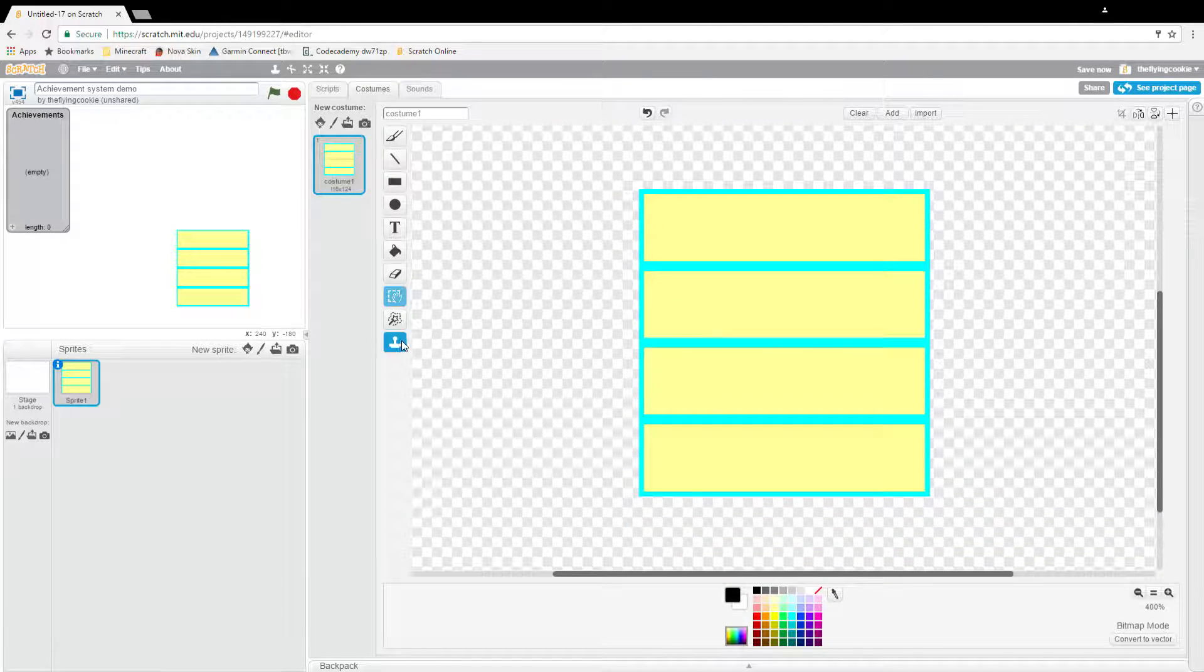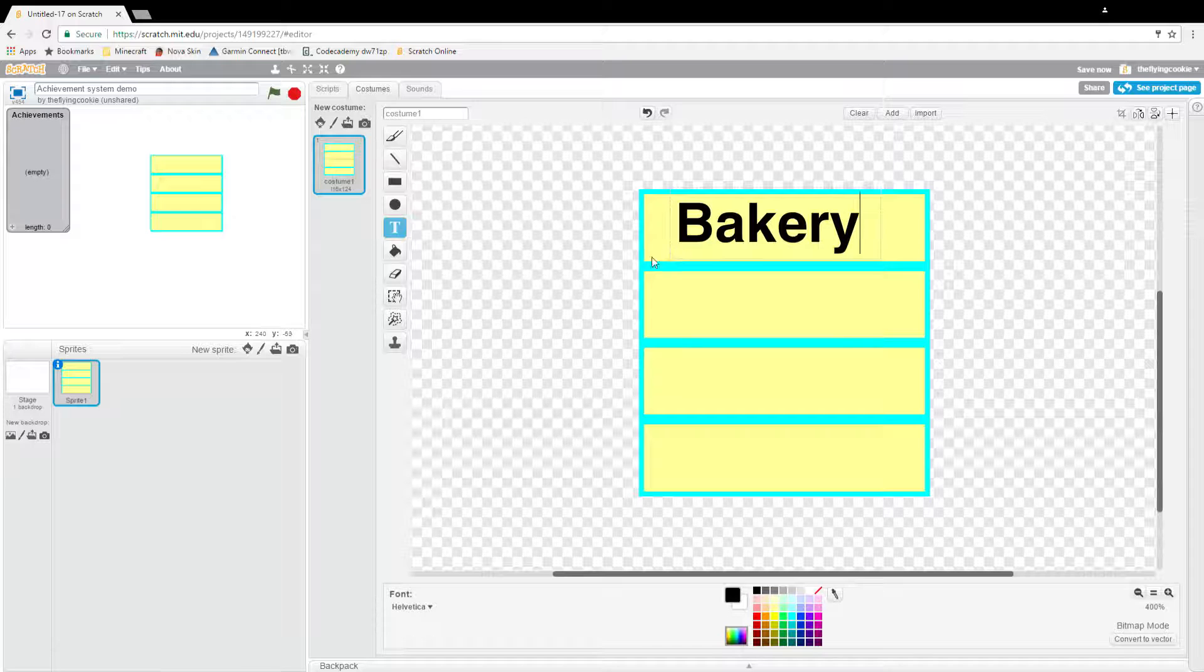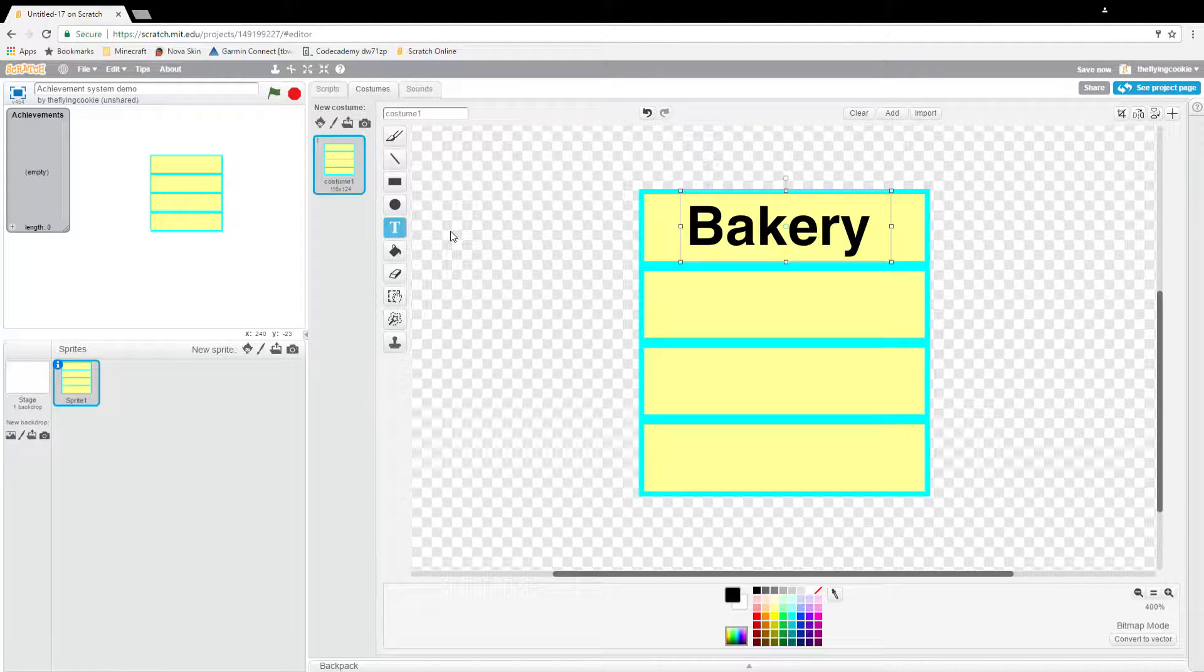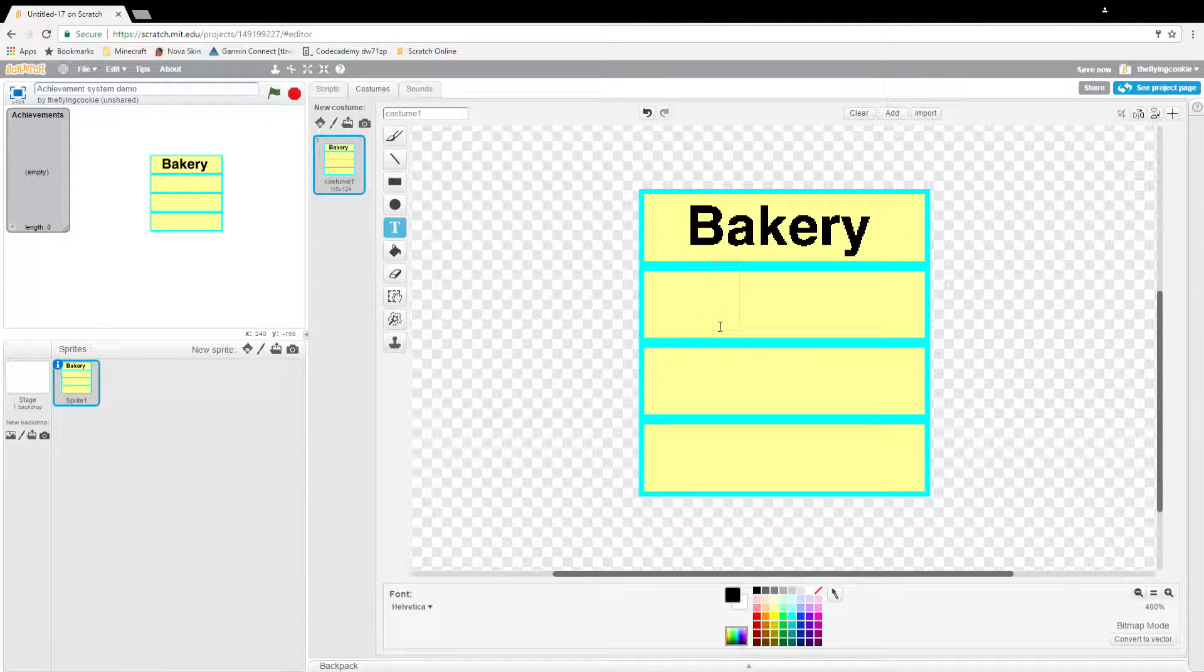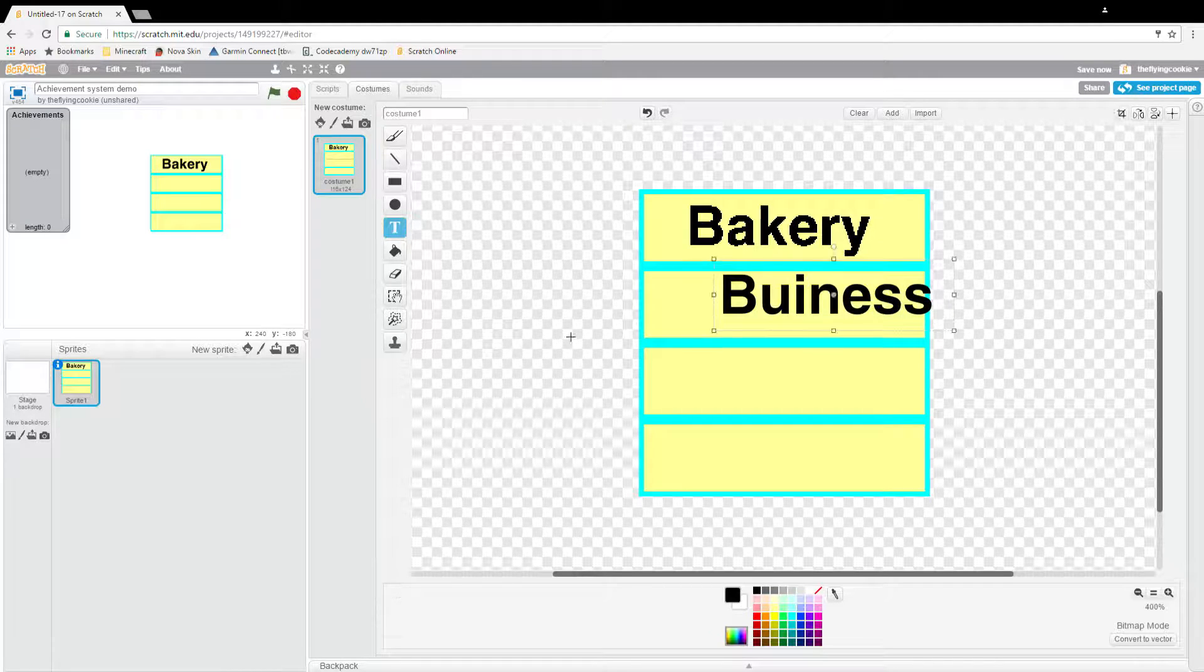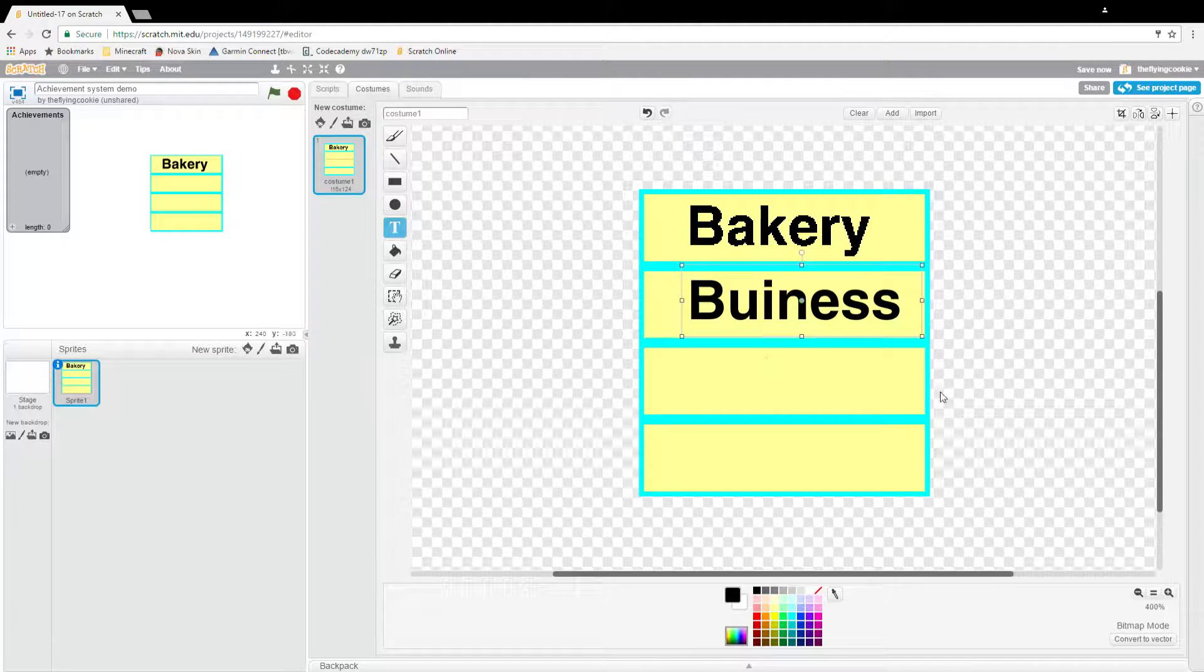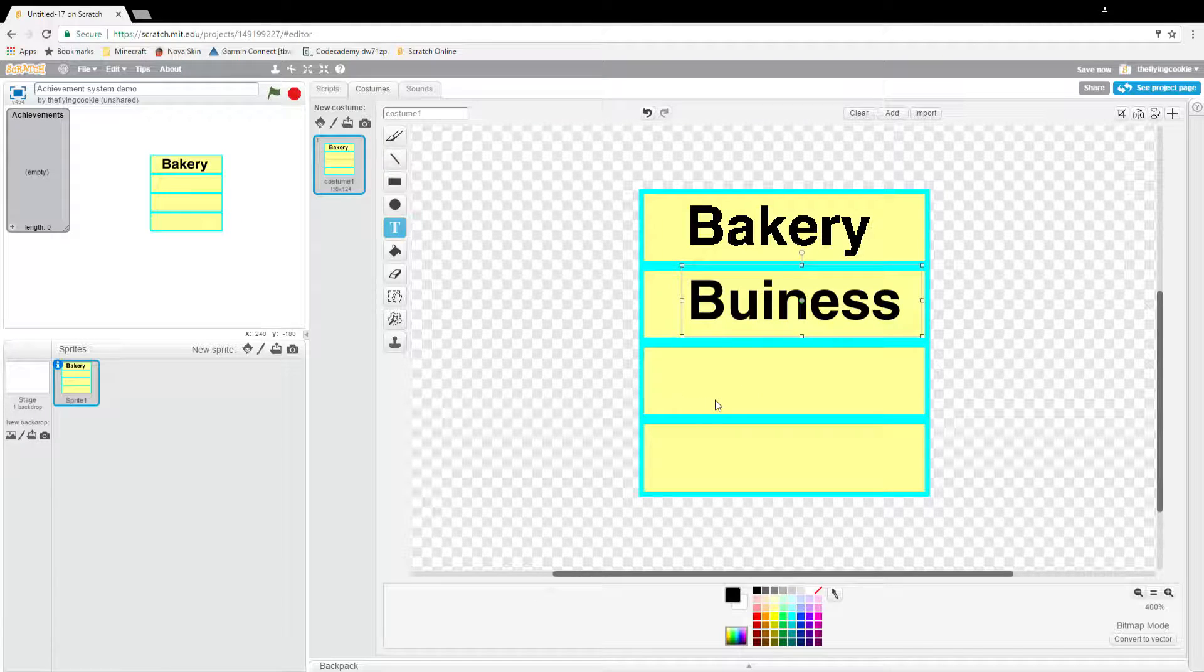And yeah that's all we're going to be having. The first one will be Bakery, and then the next one will be Business, and then the next one will be Millionaire.